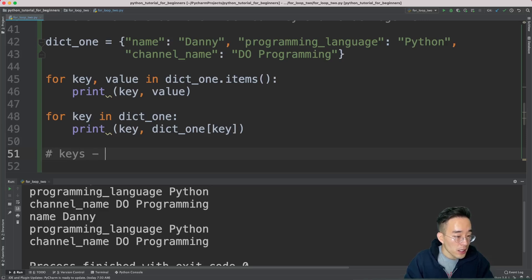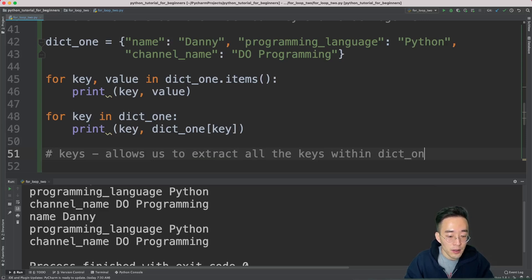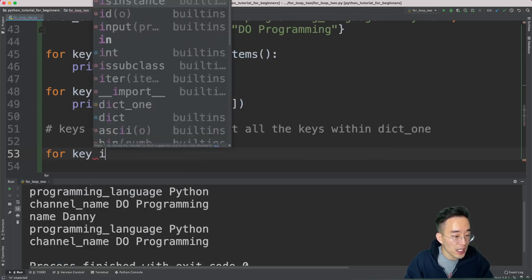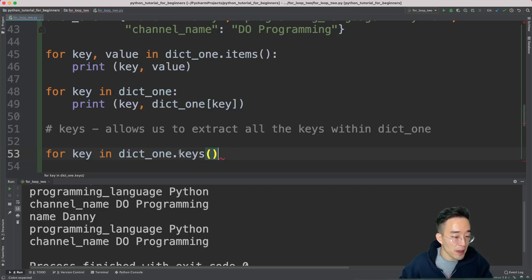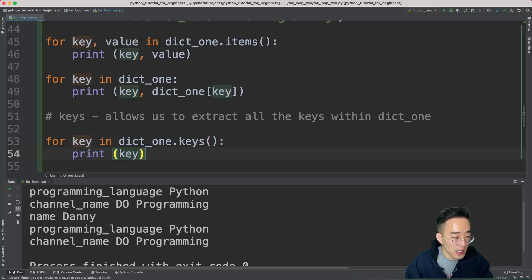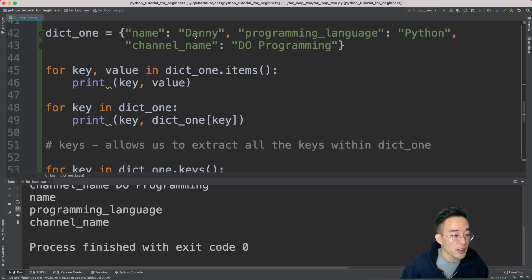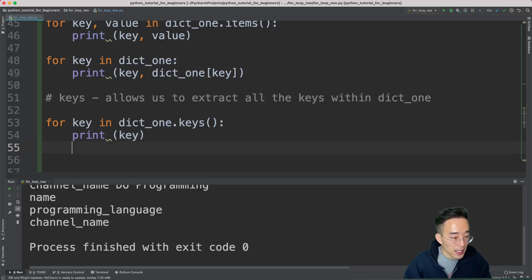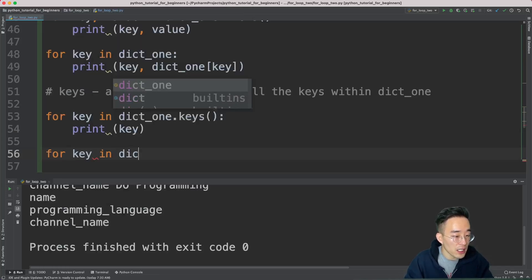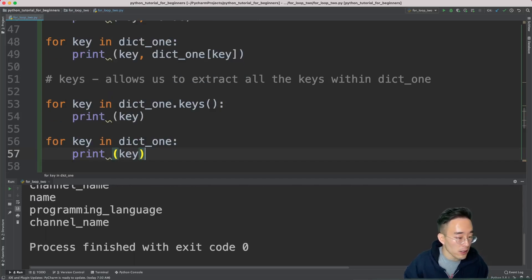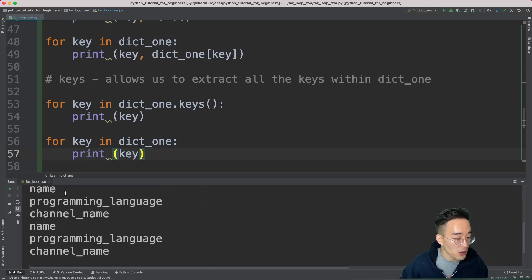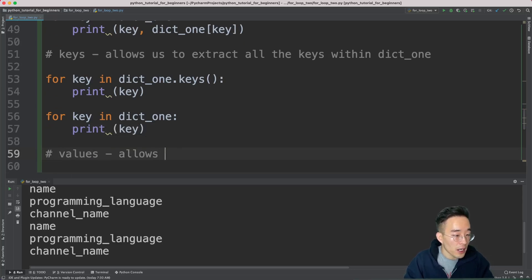Now let's look at the keys() method. This extracts all keys from dict_one. We write 'for key in dict_one.keys()', then 'print(key)'. Running this shows name, programming_language, and channel_name — all keys. This is actually the same as using the default syntax 'for key in dict_one', which also yields just the keys. Running both produces identical results.